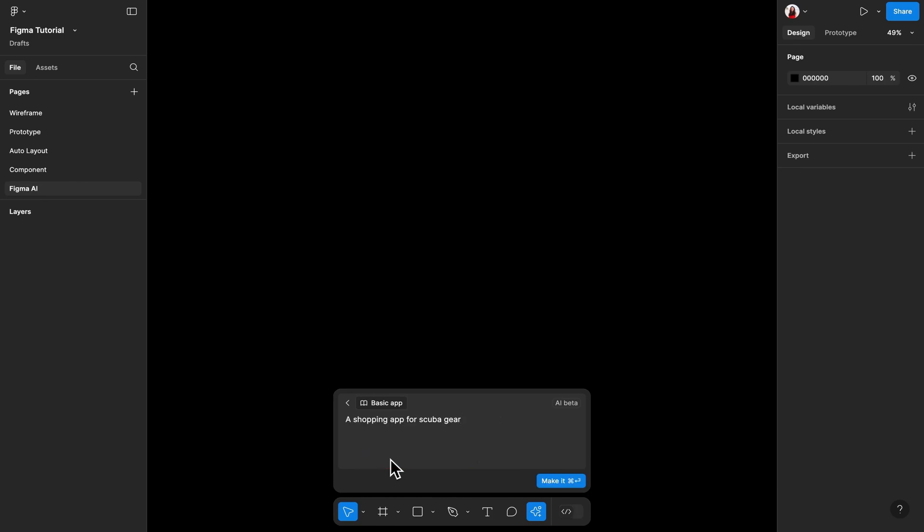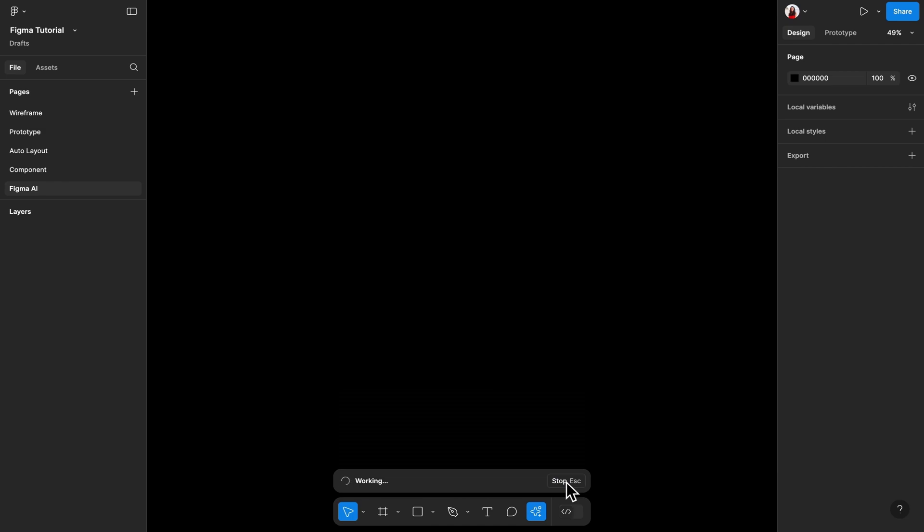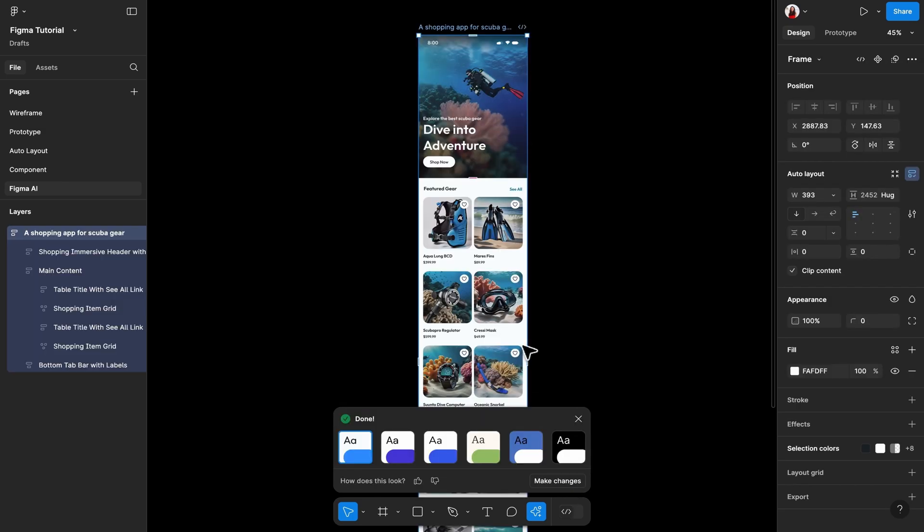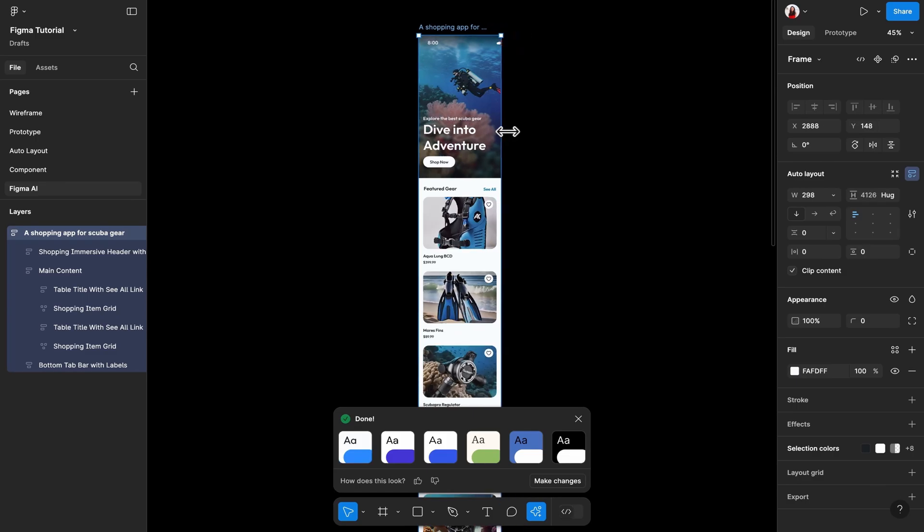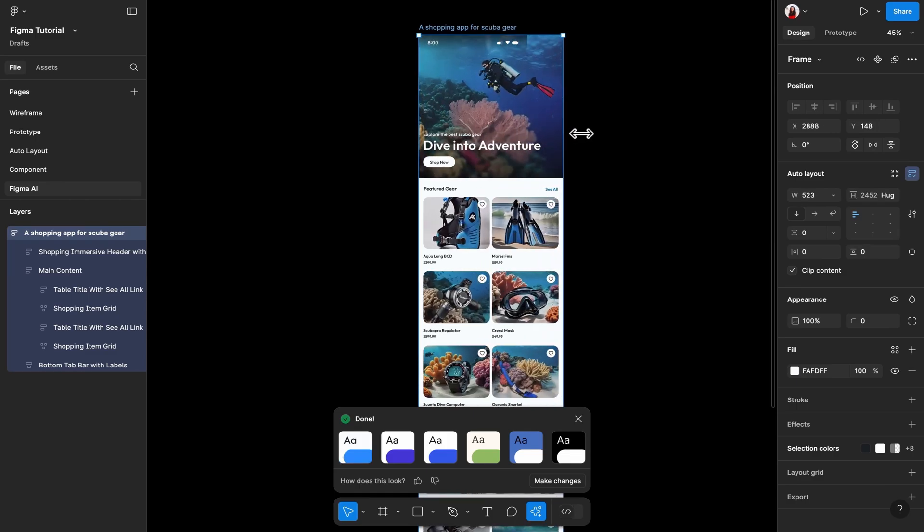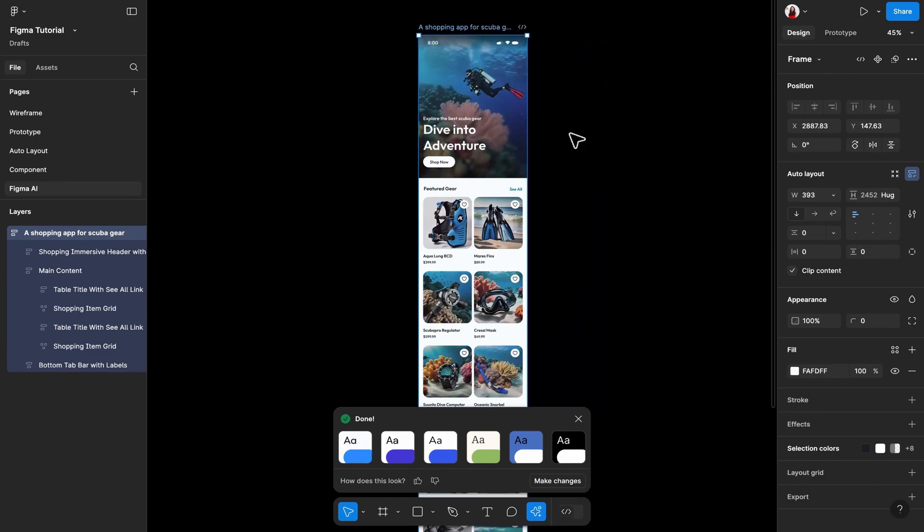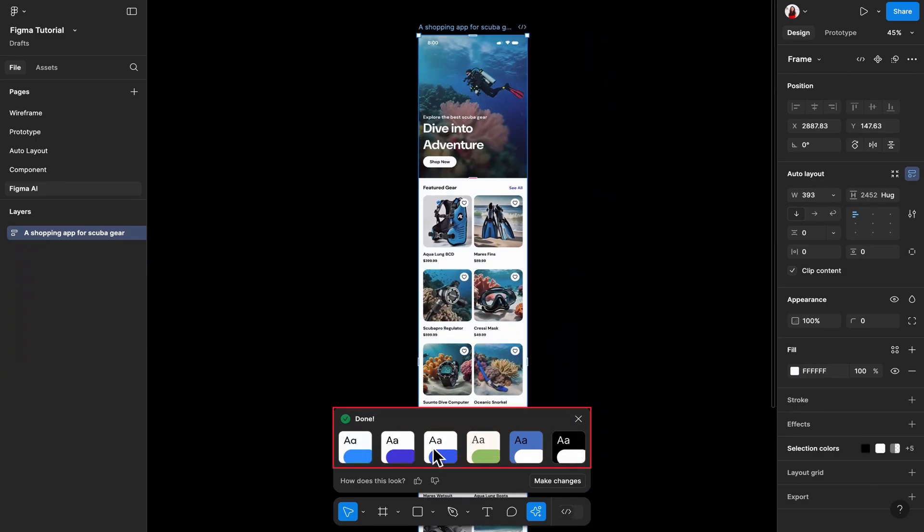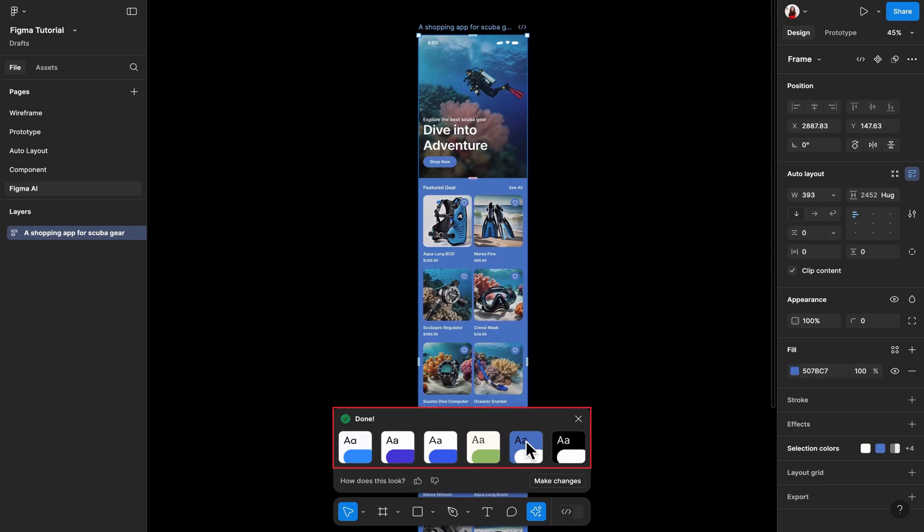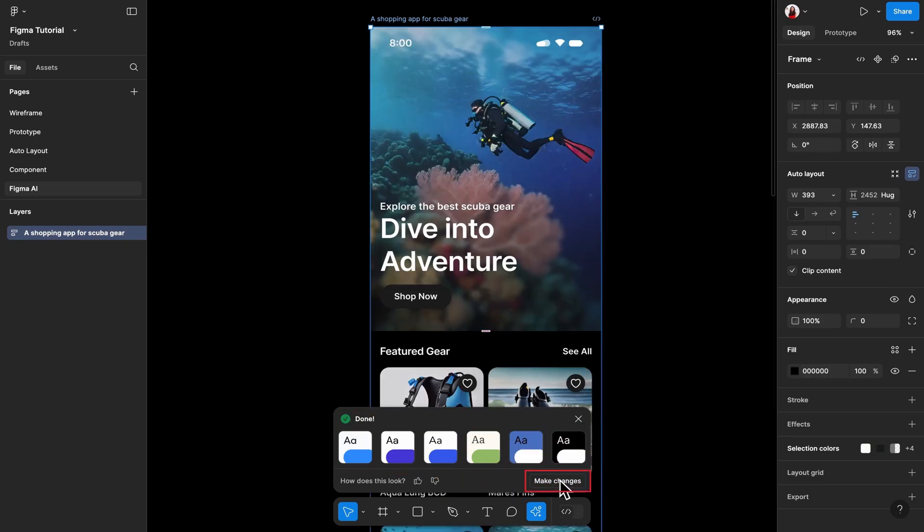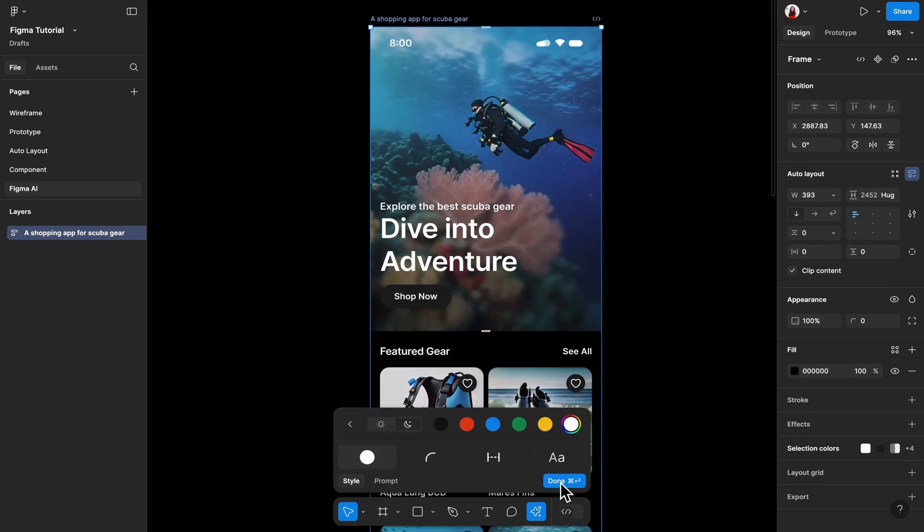Figma will create a high-fidelity mockup based on your request. This frame is also built with layers of auto-layout frames, and all layers are clearly named. If you'd like to slightly change your device size, it's also relatively responsive. At the bottom, you can quickly switch between different suggested styles. On the bottom right, select the Make Changes button if you want to further customize this design.